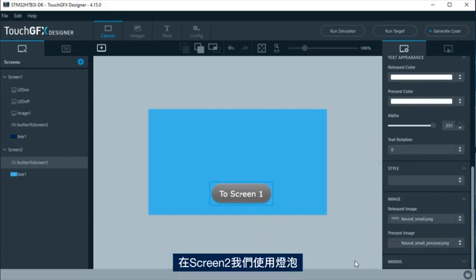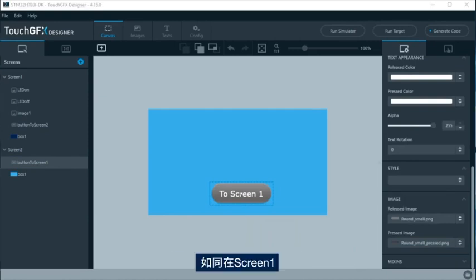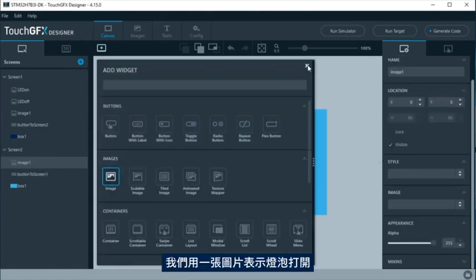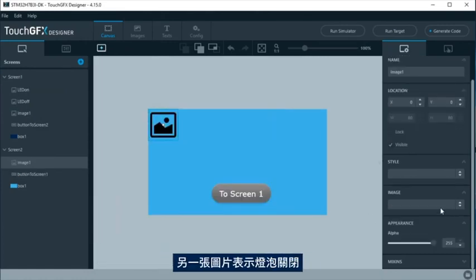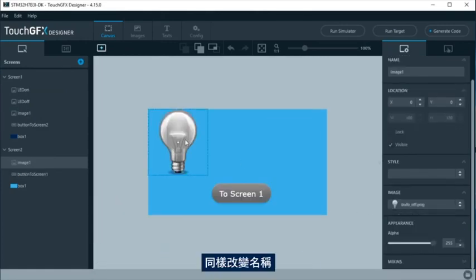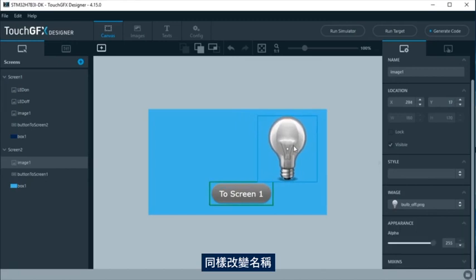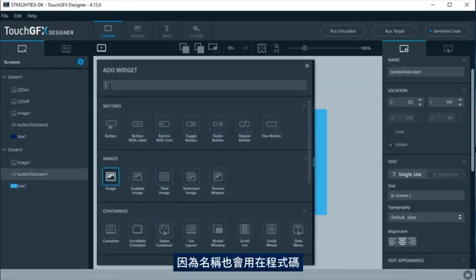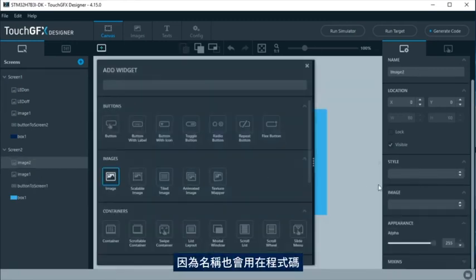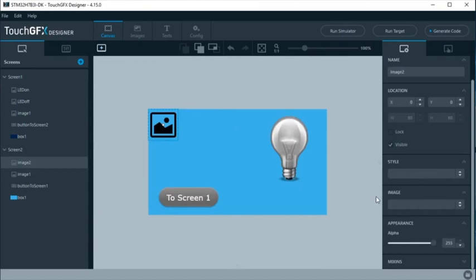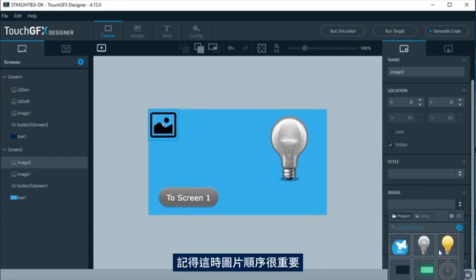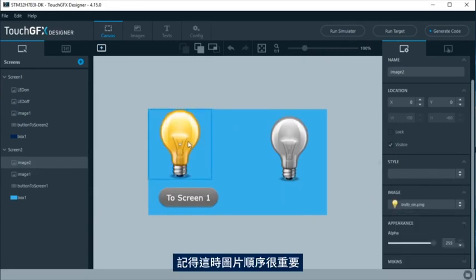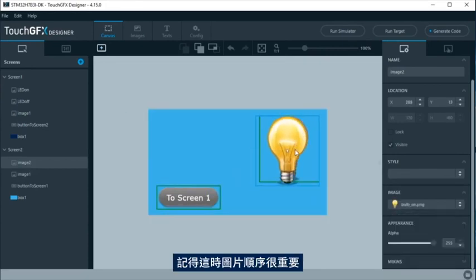In screen 2, we are going to use a bulb. As in screen 1, we will use one image for bulb on and another for bulb off. Again, the name will be changed, as the name will be used in the code too. Remember, in this case, image order is important.